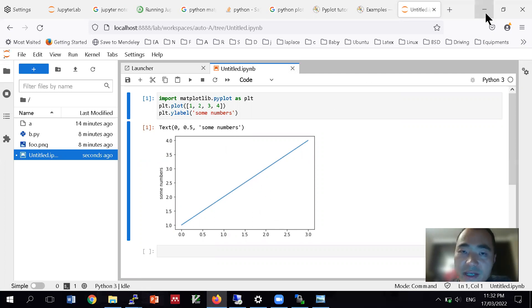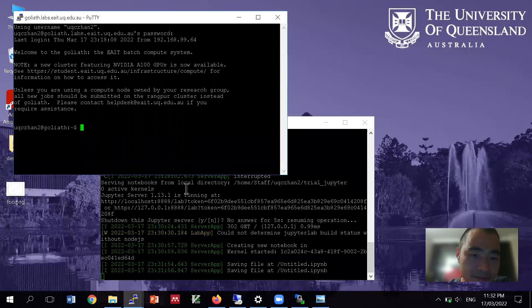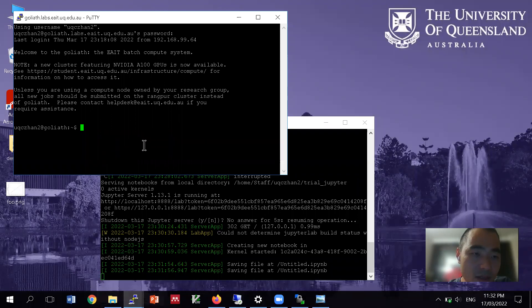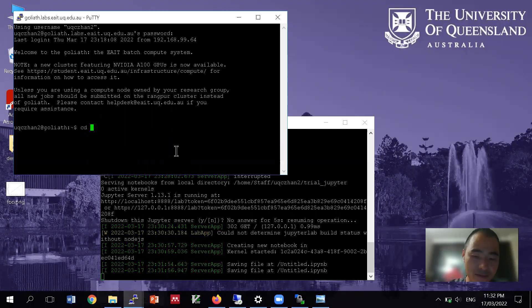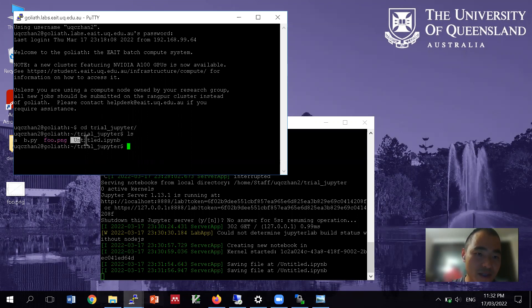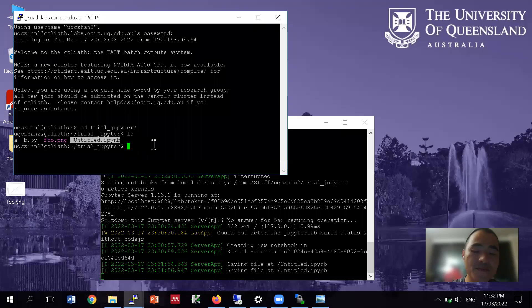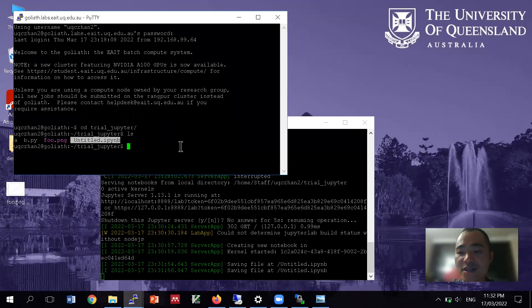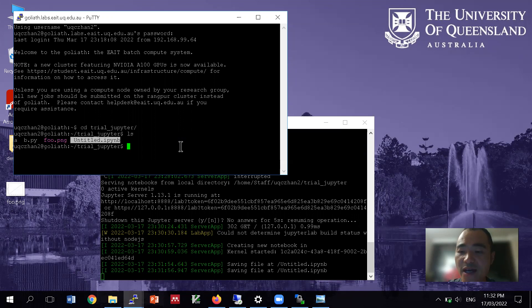And again, if I go back to my server, trial jupyter, you will be able to see it's here as well. So that just gives you an extra advantage to interactively working with a machine remotely.